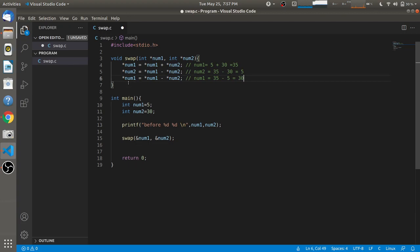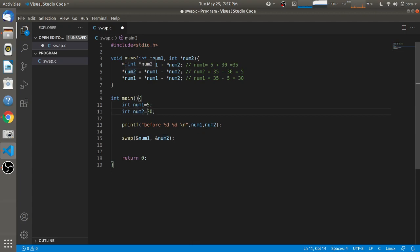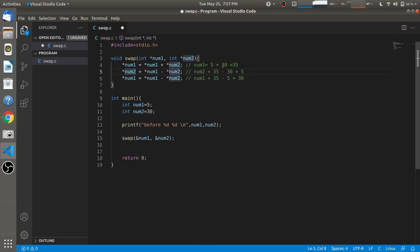So as you can see, when we passed num1 as 5 and num2 as 30 into the function, after these three operations num1 is now 30 and num2 is now 5. Since we are passing by reference, this result is reflected back in the main function.